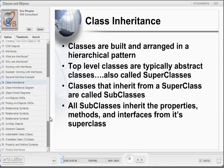Now let's turn our attention to one of the fundamental concepts in object-oriented programming: class inheritance. In object-oriented programming, classes are built and arranged in a hierarchical pattern. Top-level classes are typically called abstract or superclasses. Classes that inherit from a superclass are called subclasses. All subclasses inherit their properties, methods, and interfaces from their superclass.